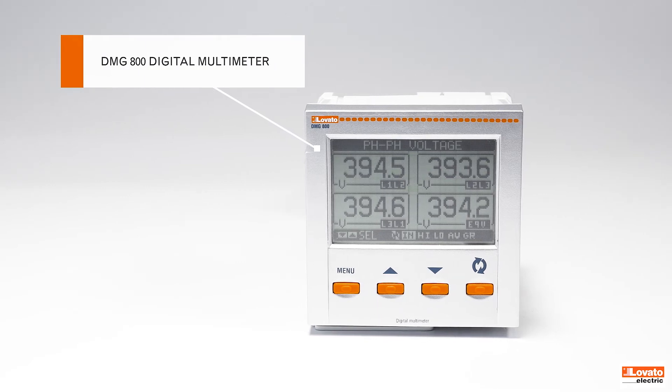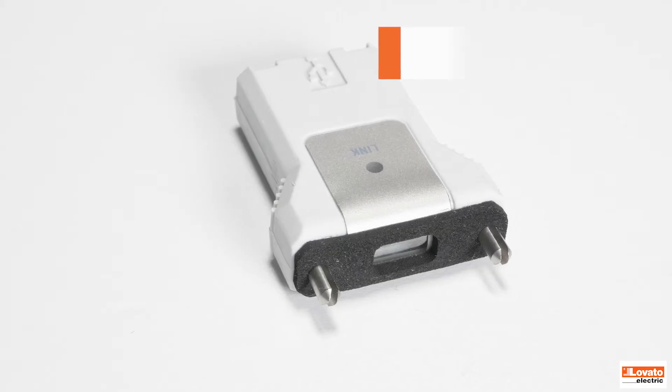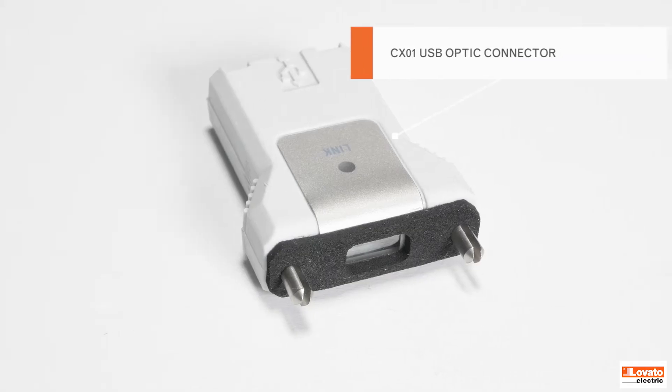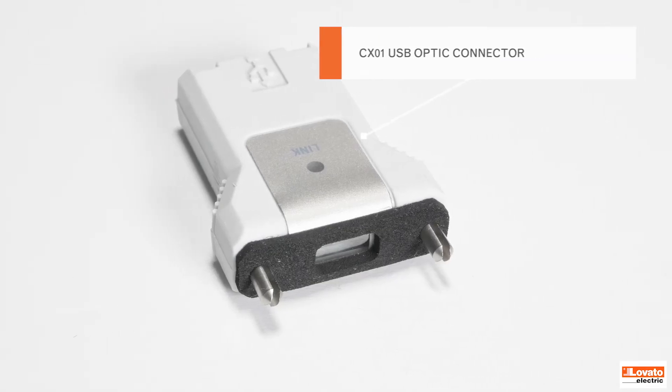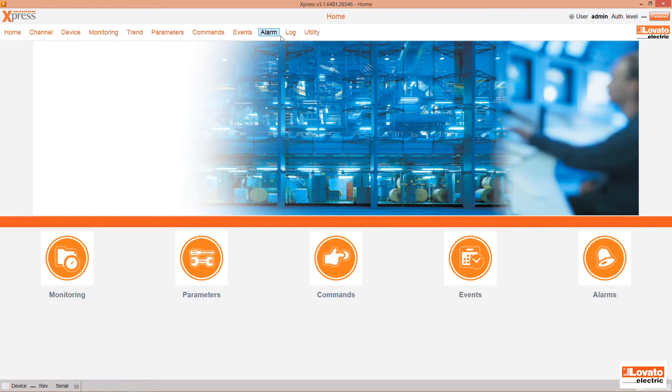To interact with your devices you have to set up a communication channel in the program. The upper section shows all the command control, monitoring, and setup functions while the strip along the bottom has five convenient shortcuts for the most frequent operations.